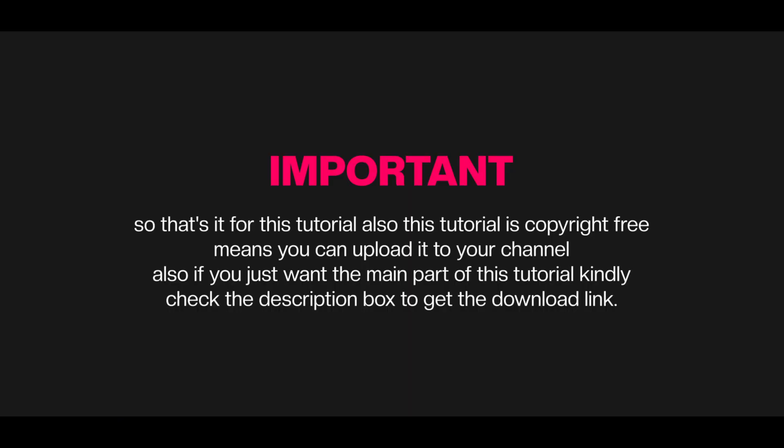So that's it for this tutorial. Also, this tutorial is copyright free, which means you can upload it to your channel. If you just want the main part of this tutorial, kindly check the description box to get the download link.